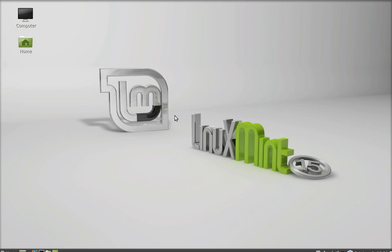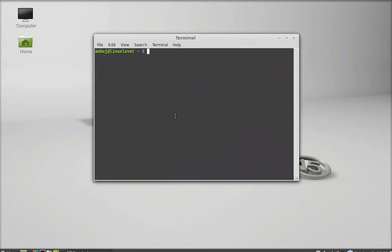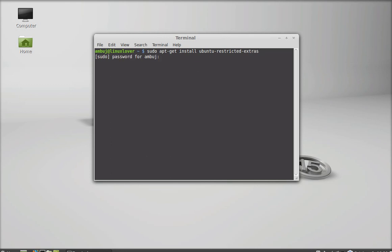Open the terminal and type this command: sudo apt-get install ubuntu-restricted-extras, hit enter, and give your password.